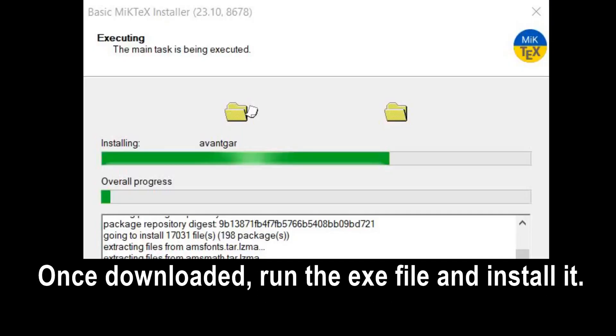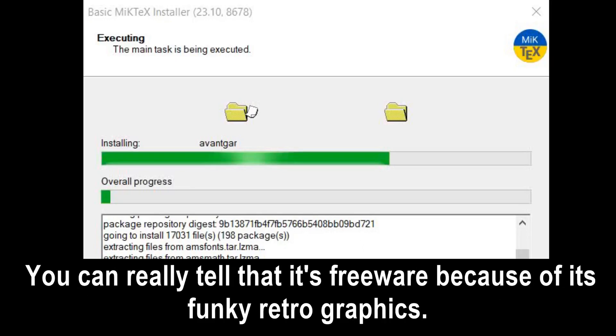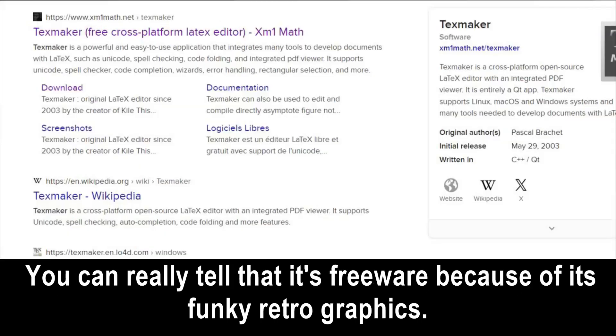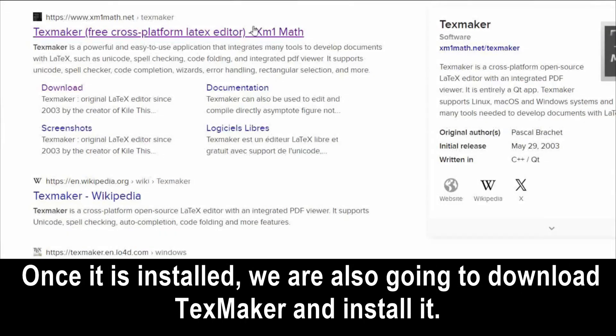Once downloaded, run the .exe file and install it. You can really tell that it's freeware because of its funky retro graphics. Once it is installed, we are also going to download TexMaker and install it.